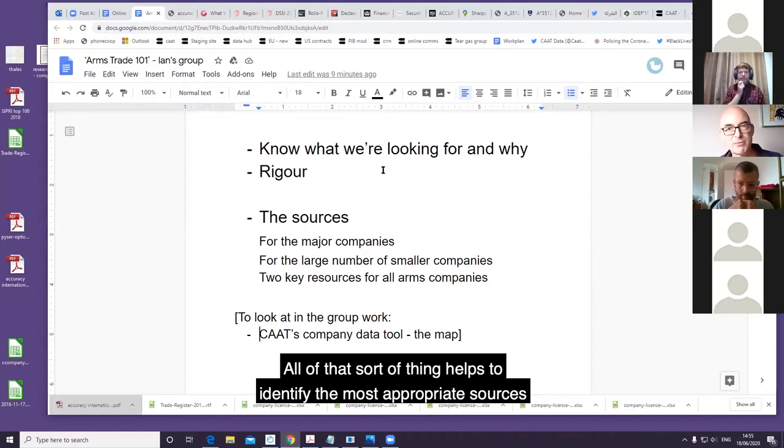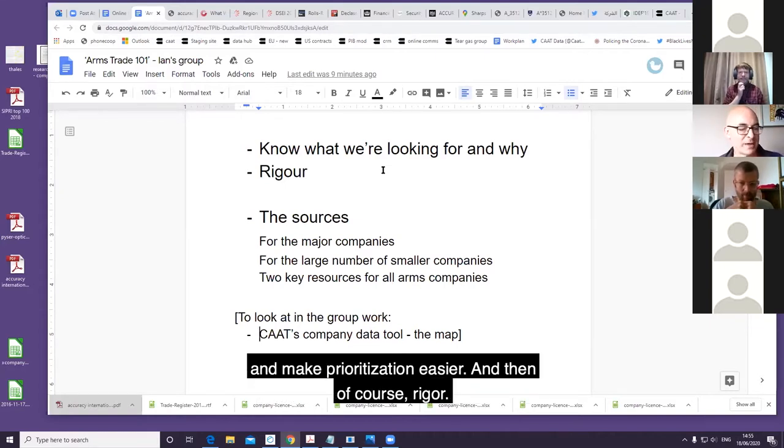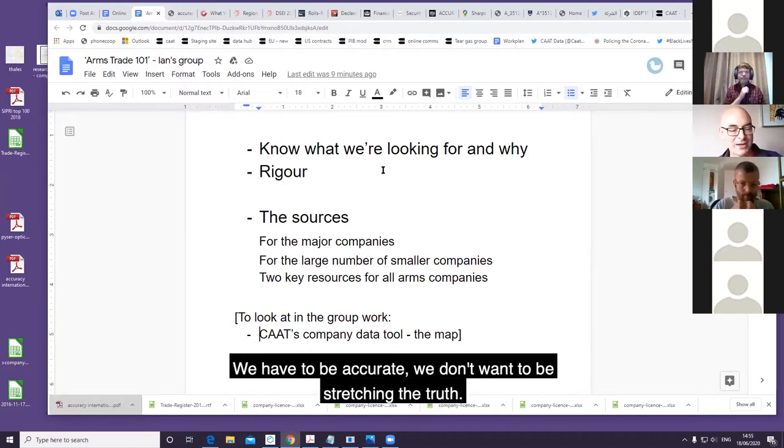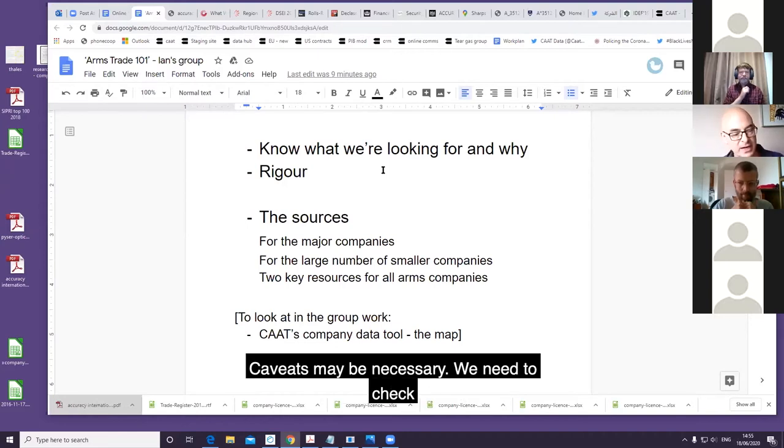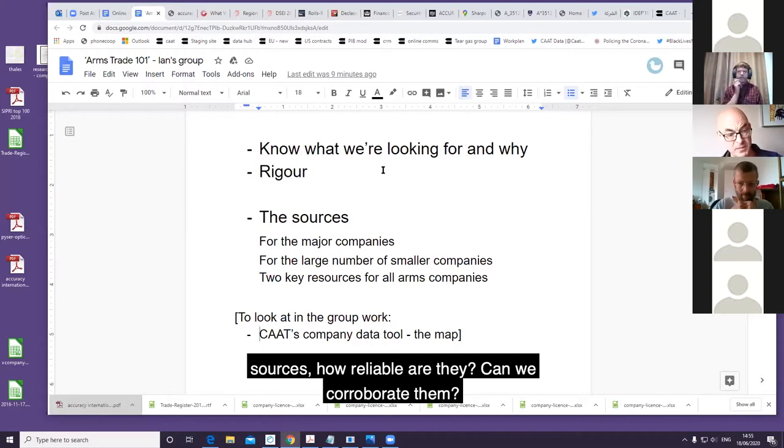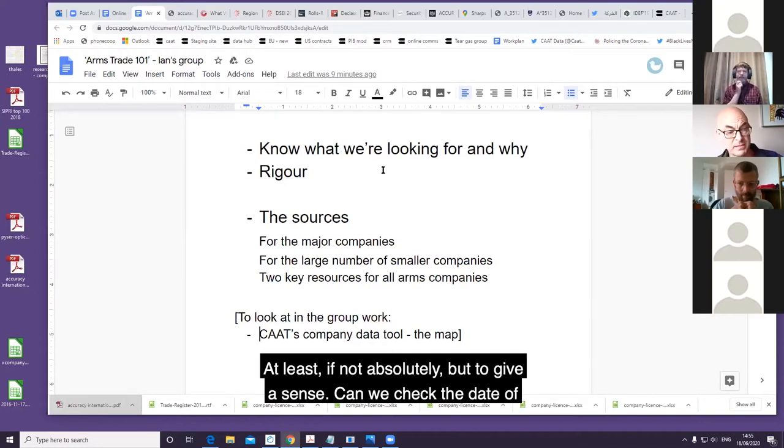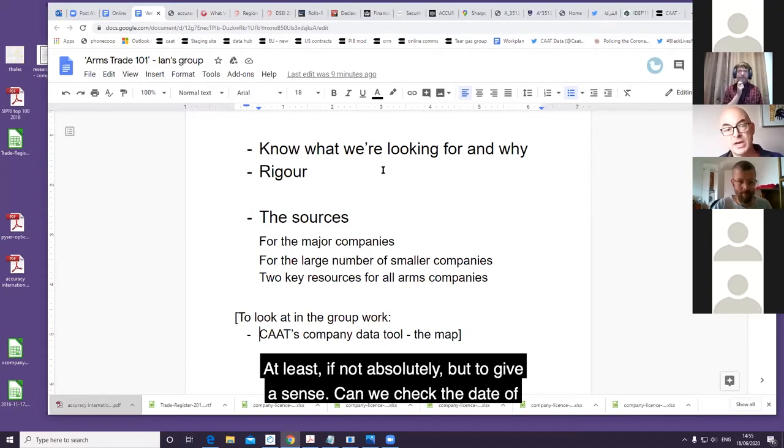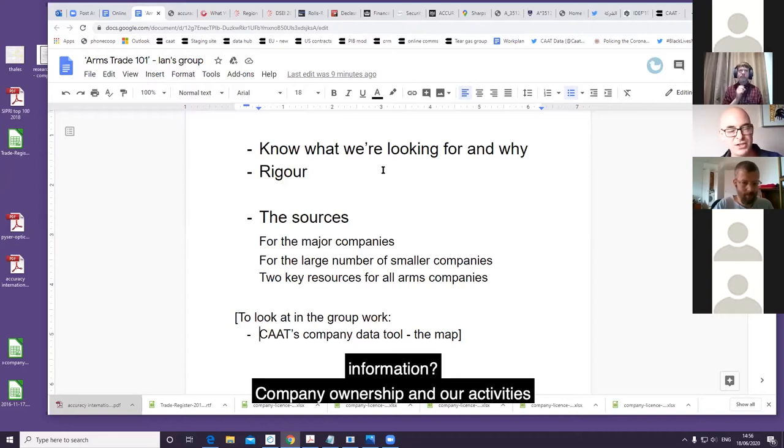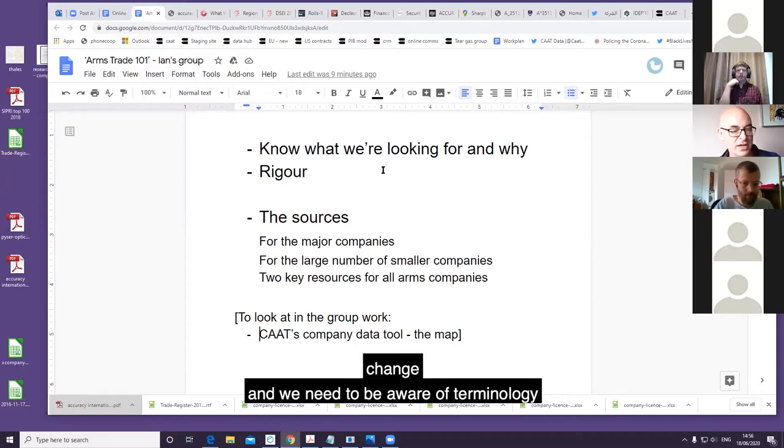And then of course rigor. We have to be accurate, we don't want to be stretching the truth. Caveats may be necessary. We need to check sources - how reliable are they? Can we corroborate them, at least to give us a sense check? Can we check the dates of information? Company ownership and activities change and we need to be aware of terminology.